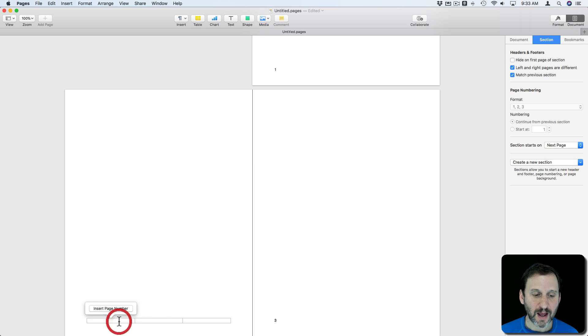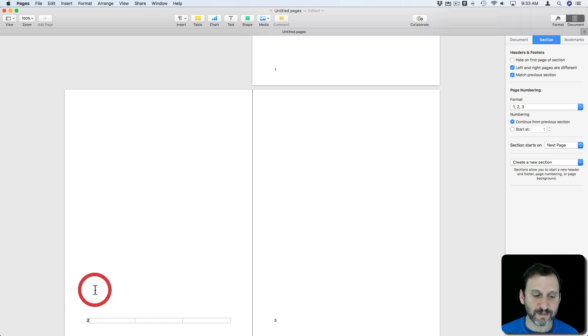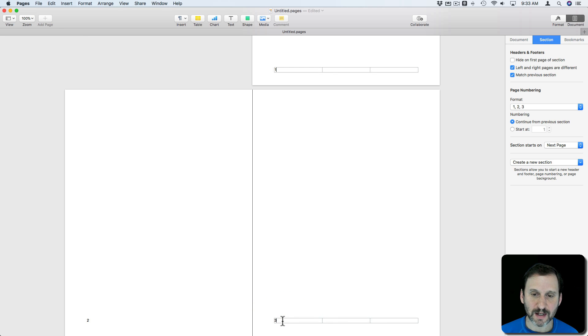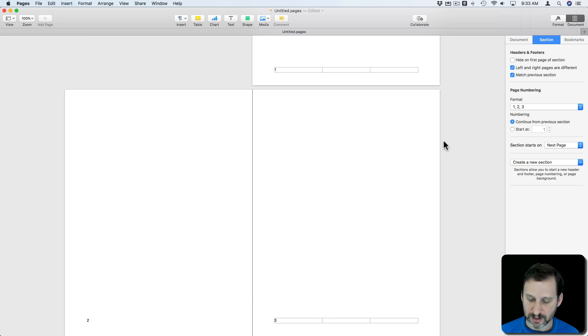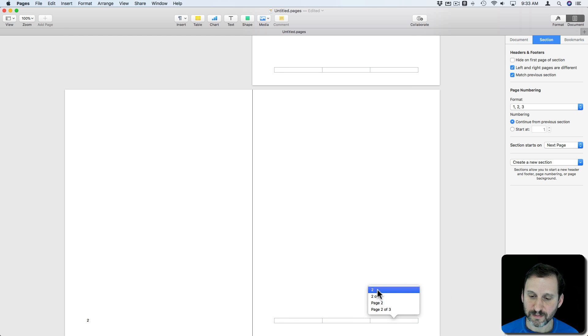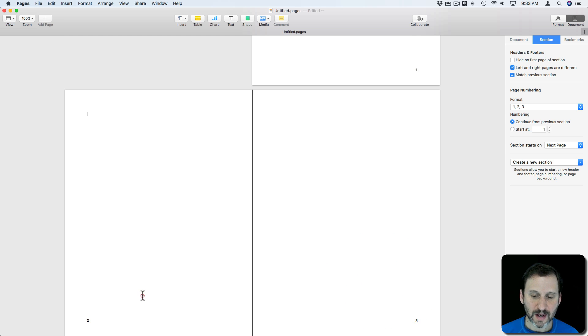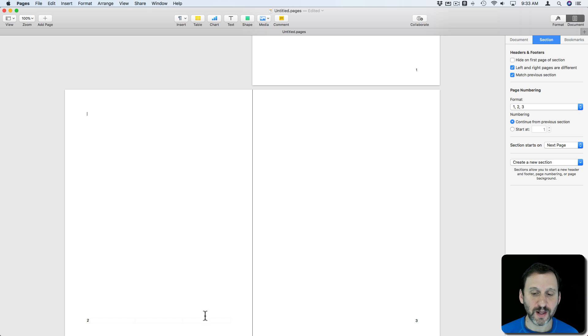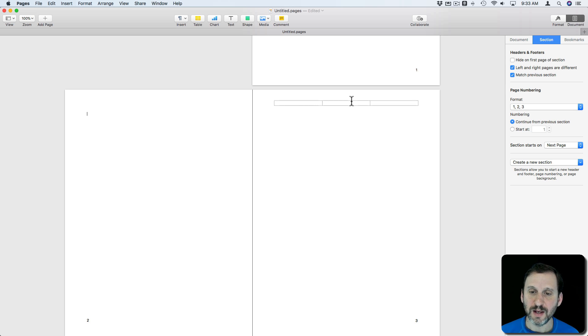Now I can go and insert a page number here on the left. On the right side here I can go and delete that and insert it here on the right. Now you can see I've got the two on the left side and the three on the right side.